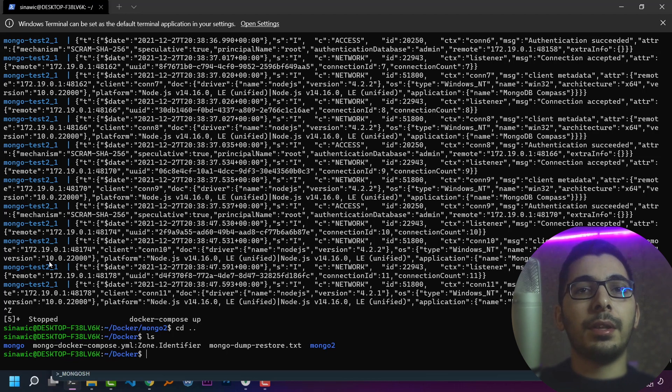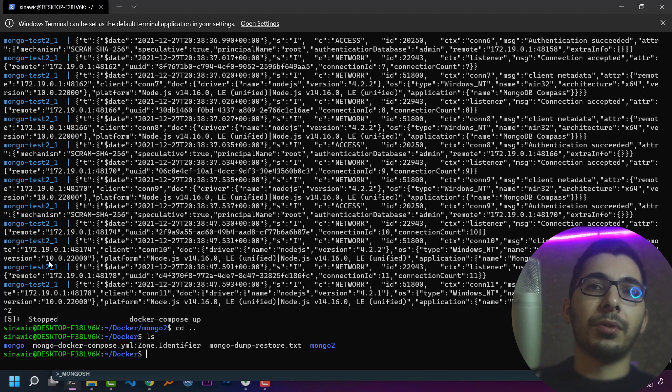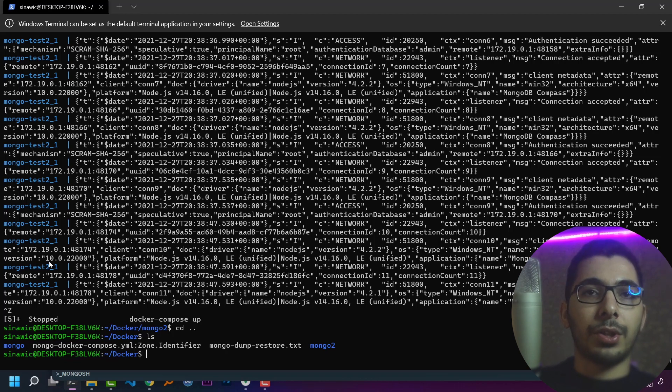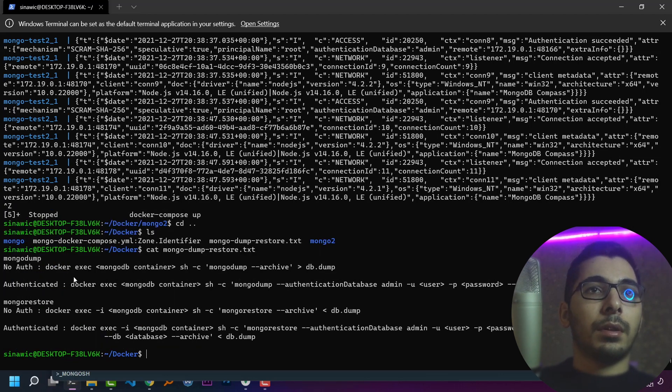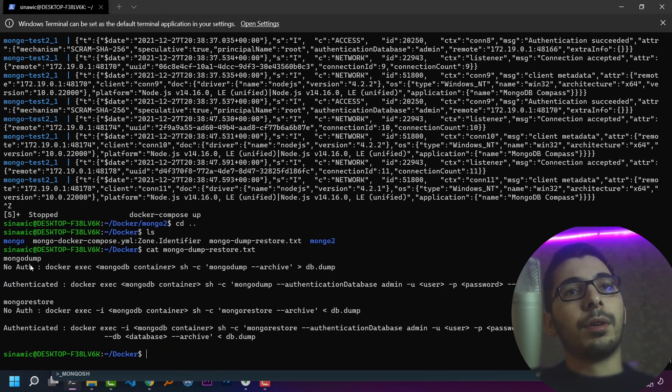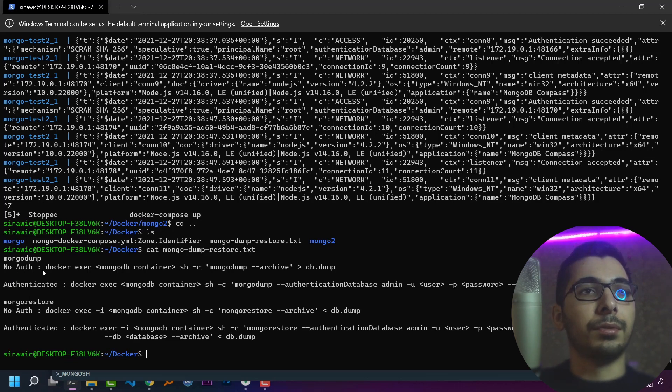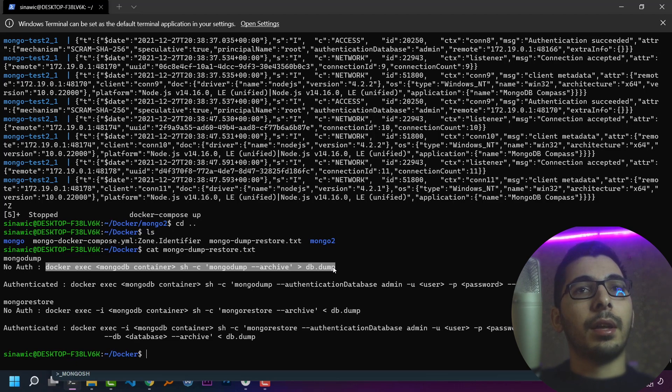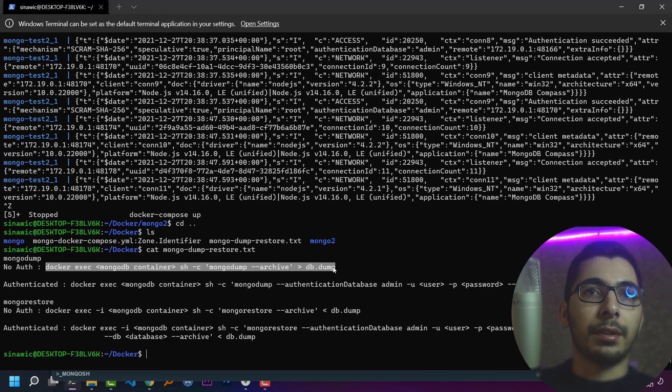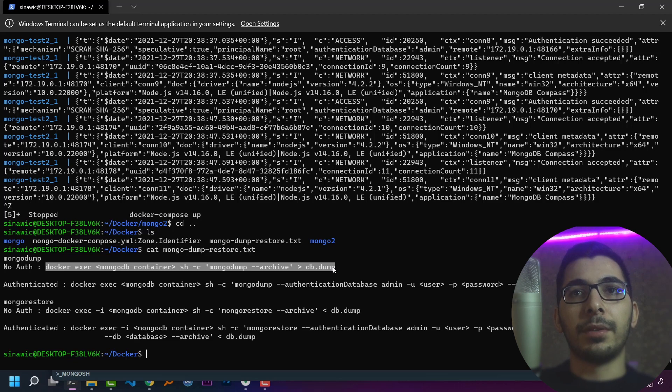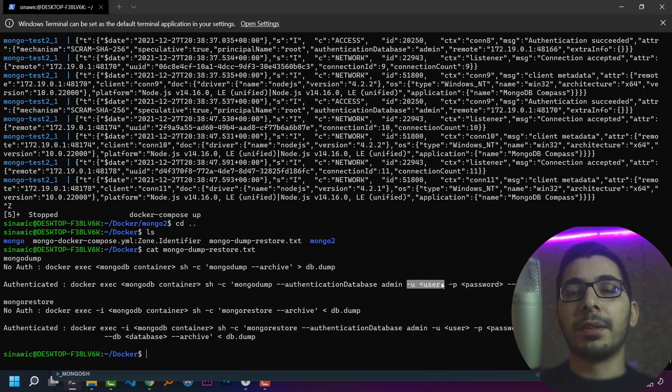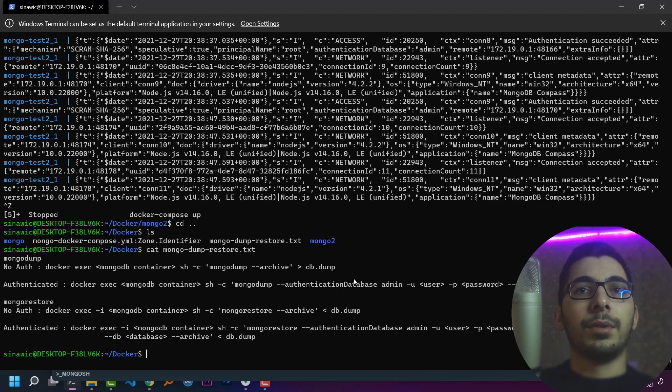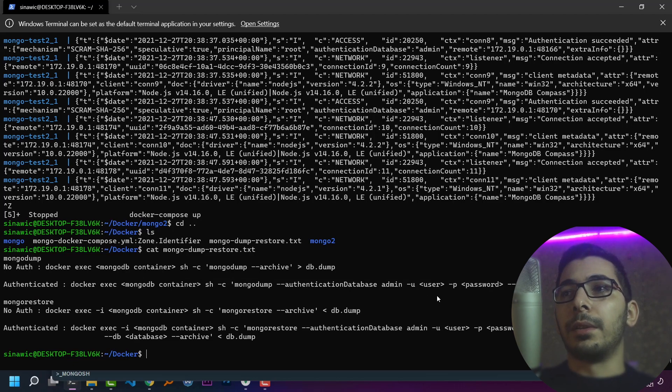I've documented the MongoDB dump and restore help in a file which I'll cat in a second. If our MongoDB server doesn't have any authentication, we can execute this line without passing any username and password and export the data into a file called db.dump. But if we have authentication, we'll need to pass the username and password. We'll use the second line.